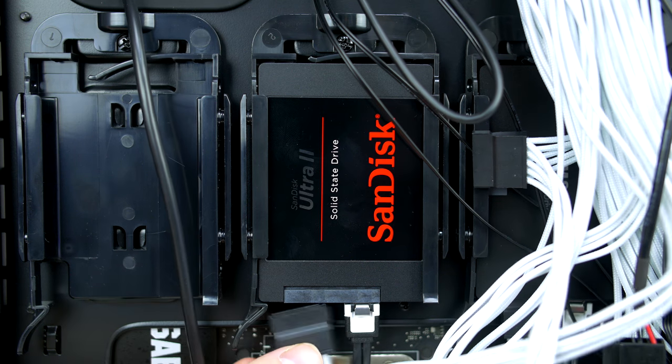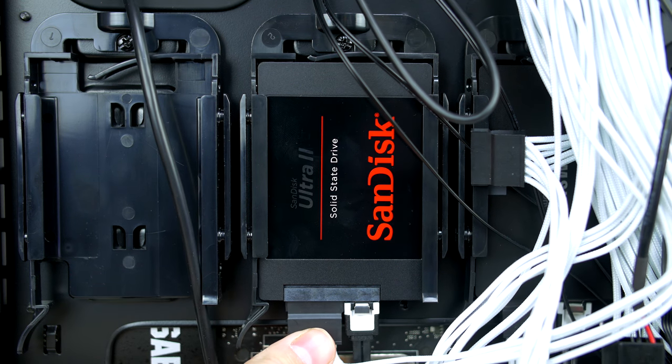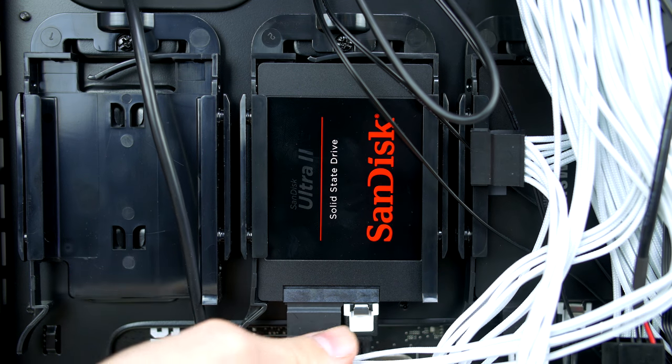On this case, we can simply fit our SSDs into the quick-release bays and simply follow the exact same process again to connect them up that we did with our hard drive.